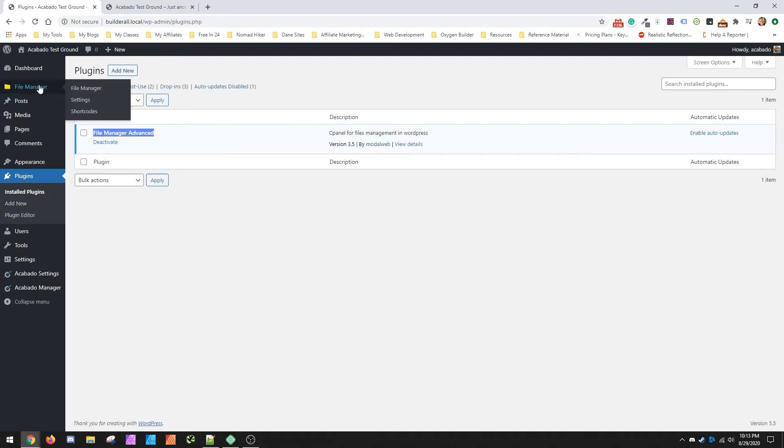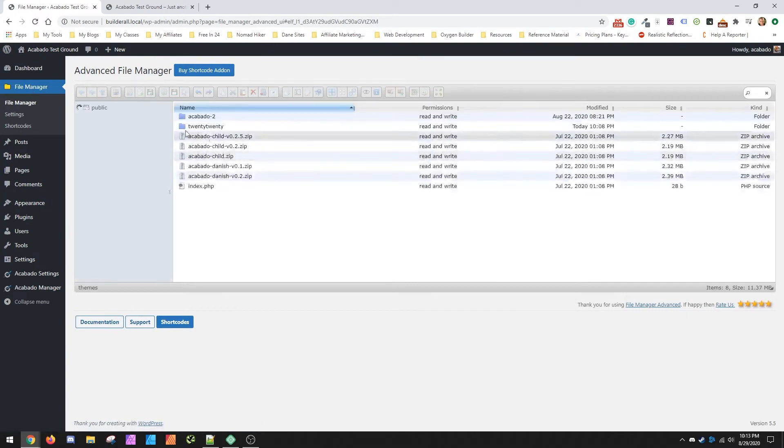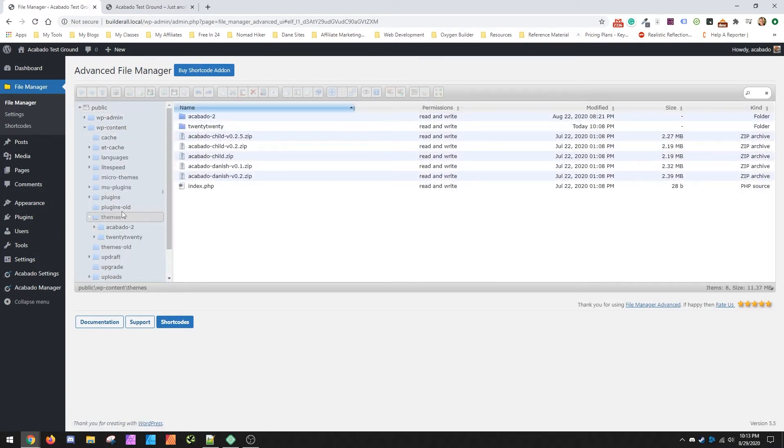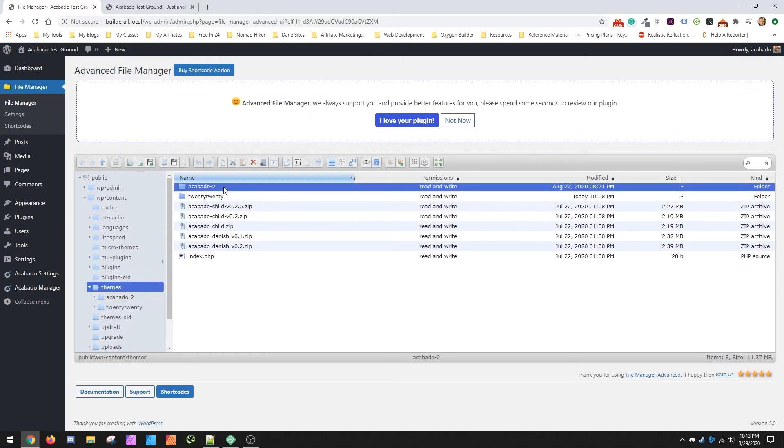It's a plugin by Modal Web. And basically when you install it, it just gives you access to the file system that drives your website. So inside here, you can go in here and you can see inside themes, it's just called Acabado-2. That's why it can't load because those references are all for Acabado by itself.